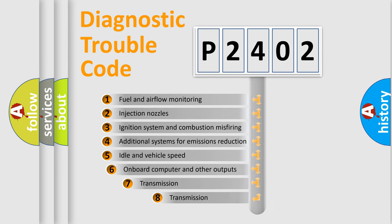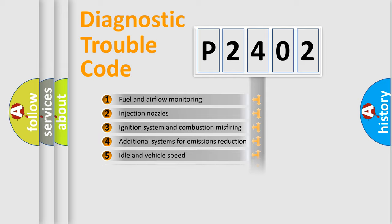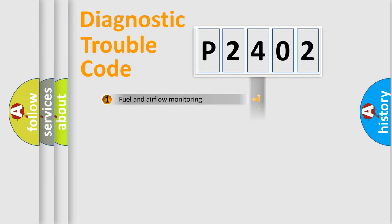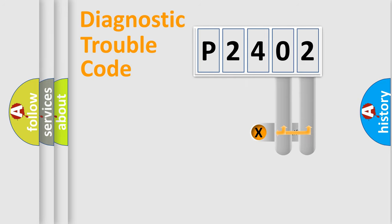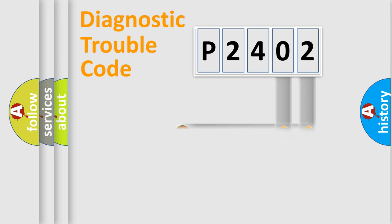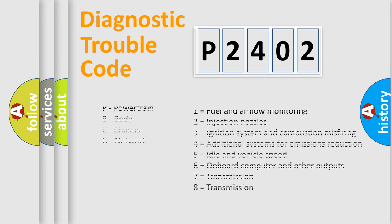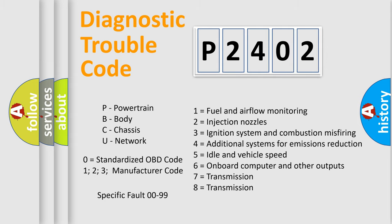The third character specifies a subset of errors. The distribution shown is valid only for the standardized DTC code. Only the last two characters define the specific fault of the group. Let's not forget that such a division is valid only if the second character code is expressed by the number zero.